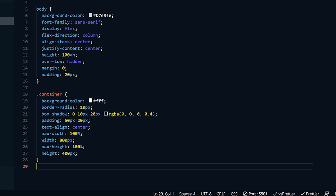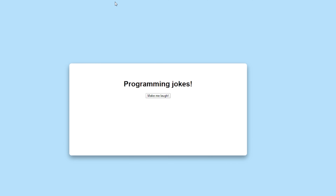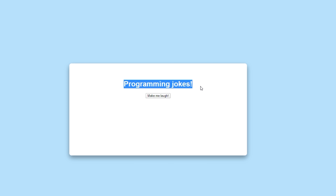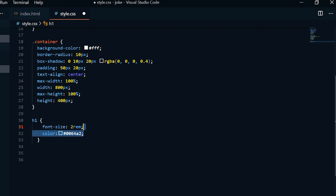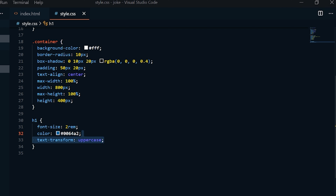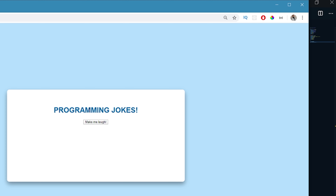We can go ahead and save that and come back to check. Now you can see our page has that blue background. Our container is white with that little box shadow effect, and you can see our H1, the area where our joke is going to go, and our button. Now on the H1, I want the font-size to be 2rem, a darker blue color to contrast from the light blue, and text-transform uppercase so all the words are uppercased. Now it's a little bigger than before, uppercase, and looks great.